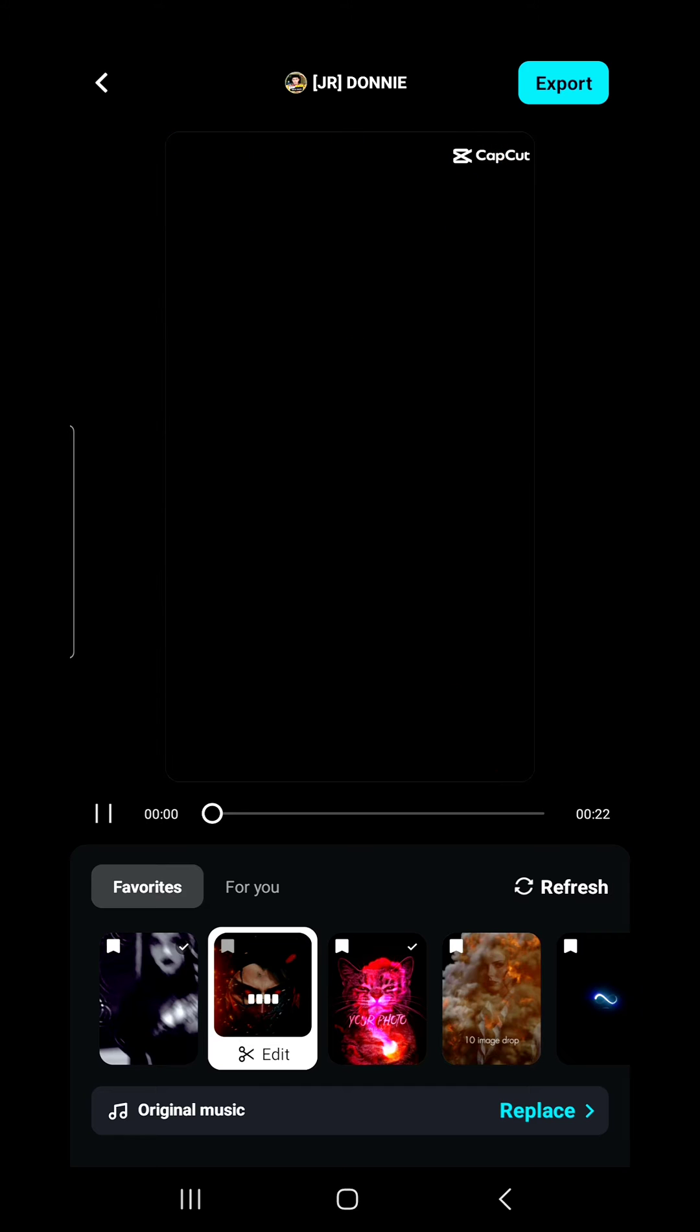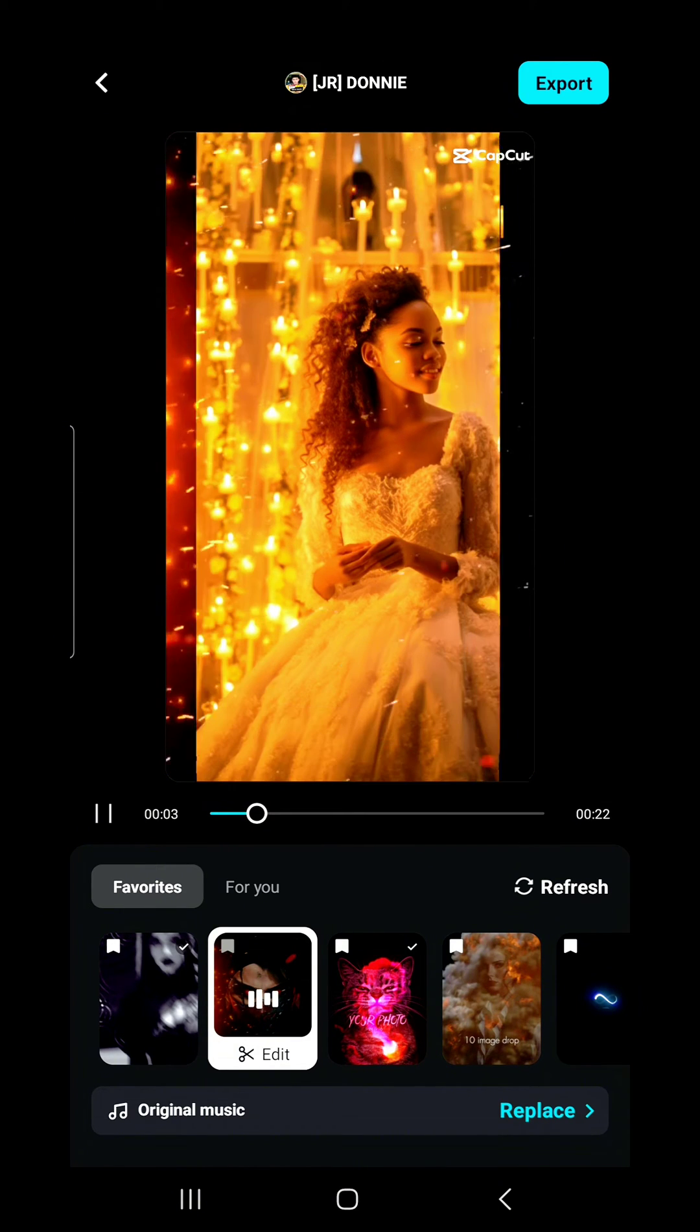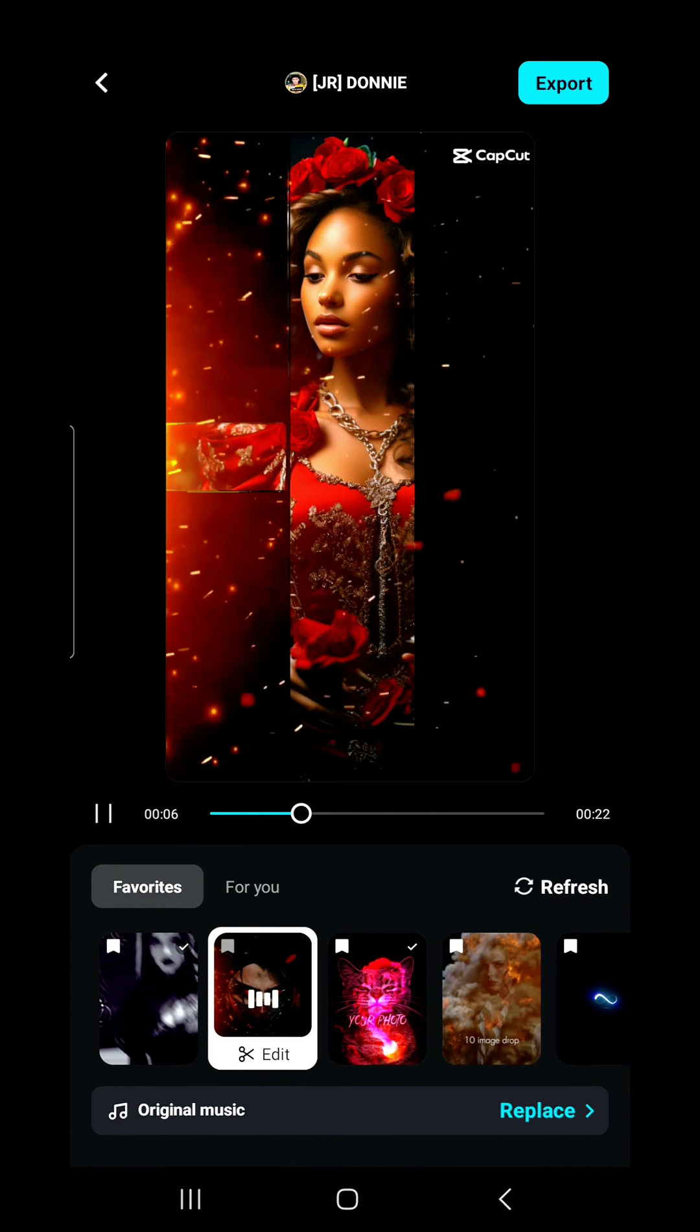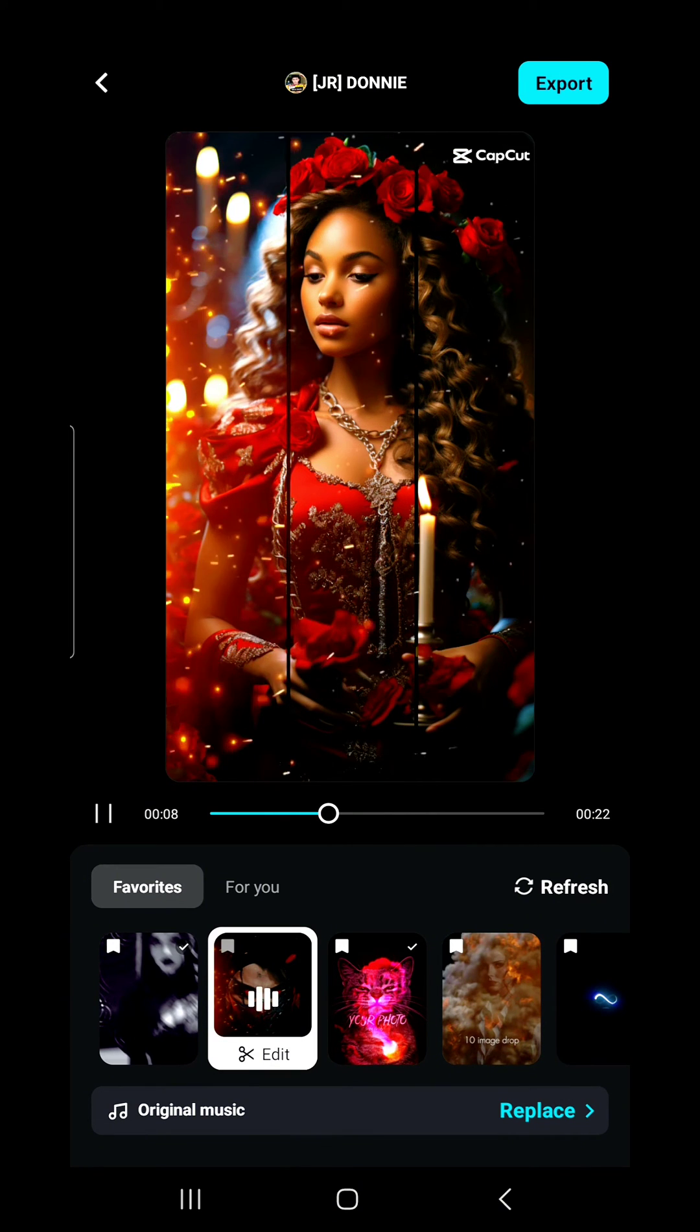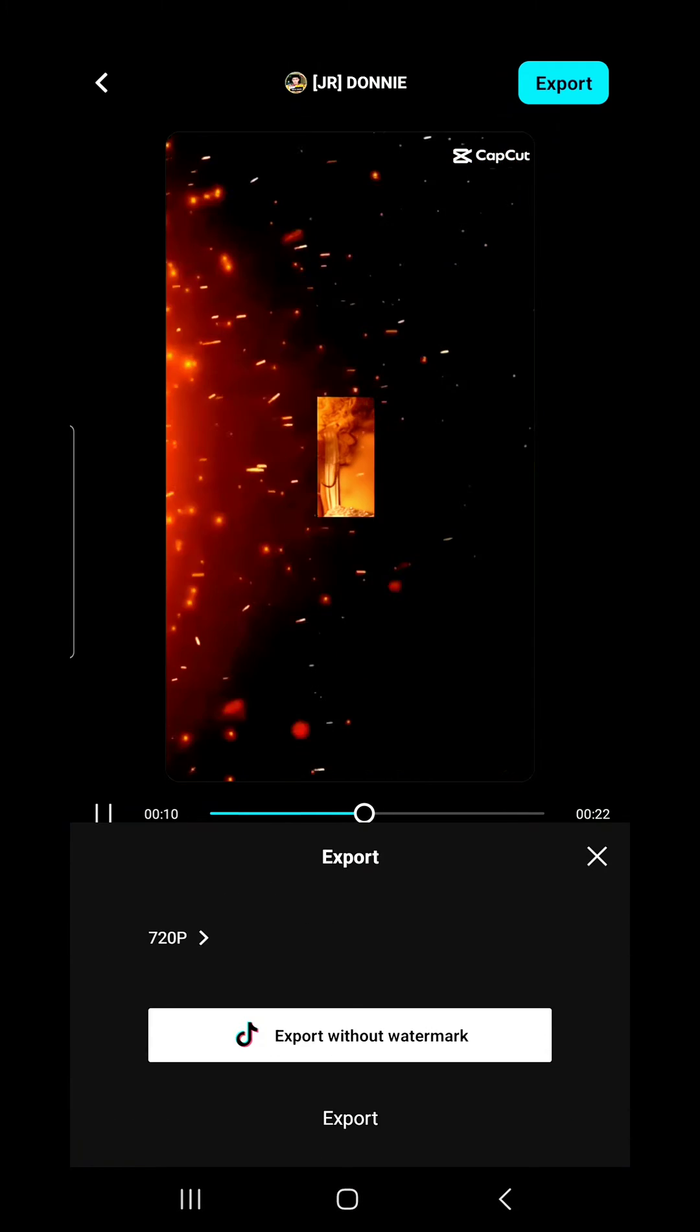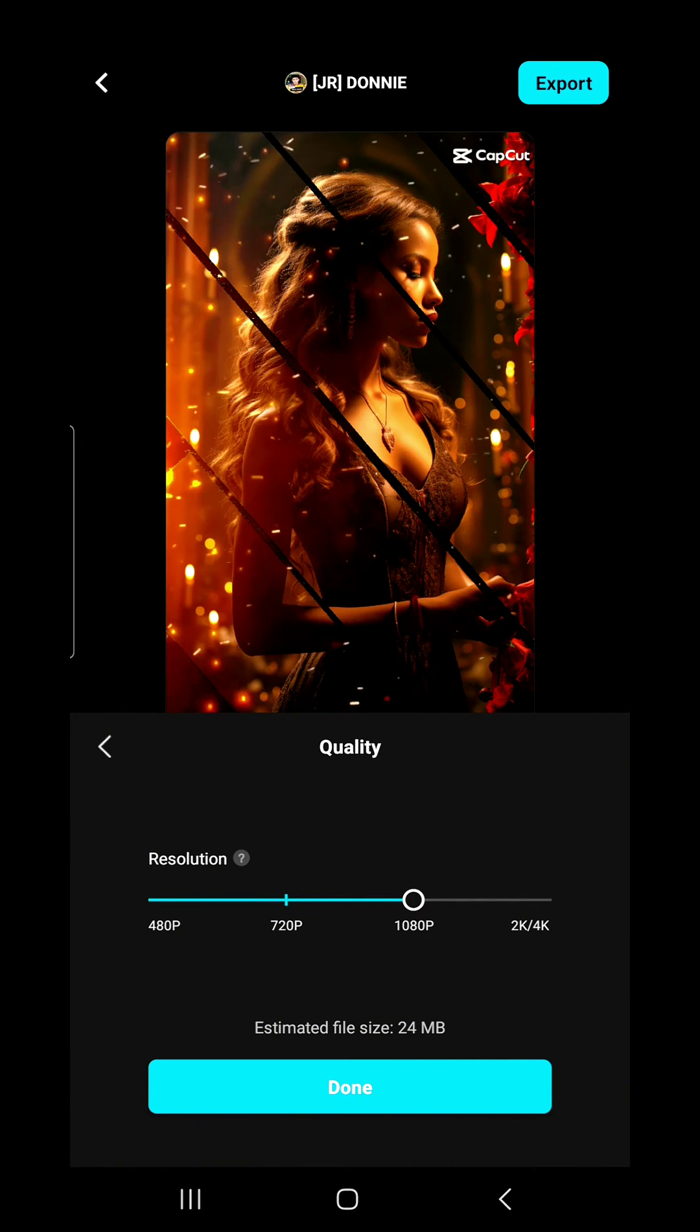I've settled on this formatted template. I really like how it highlights each different image. It's a unique transition between each scene. I really like it, so let's go ahead and save that.